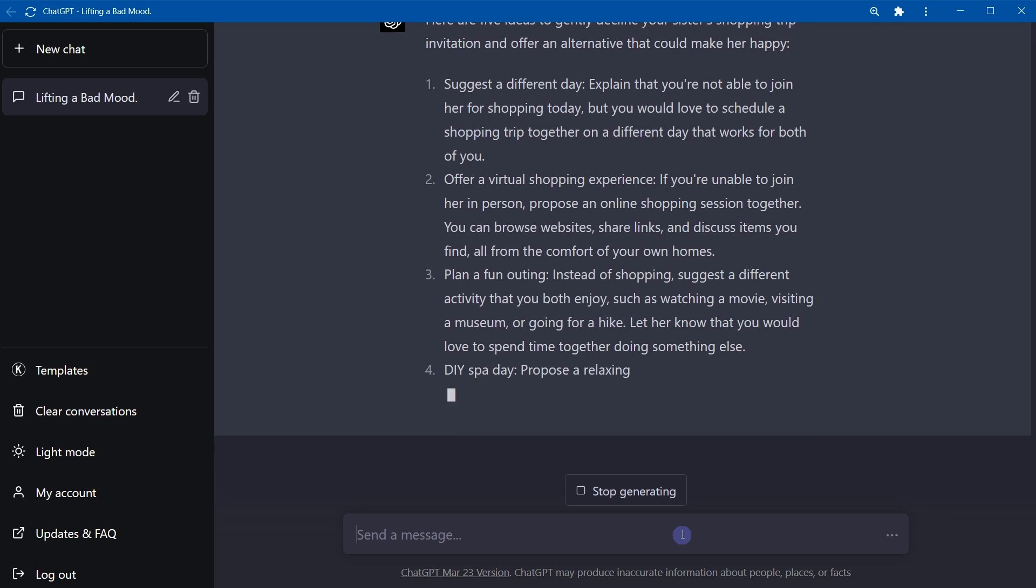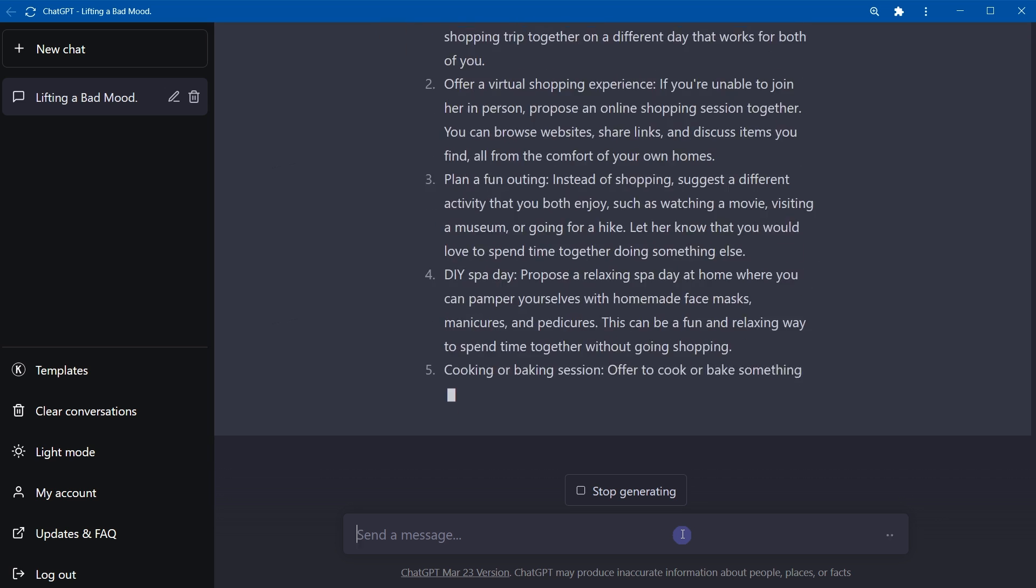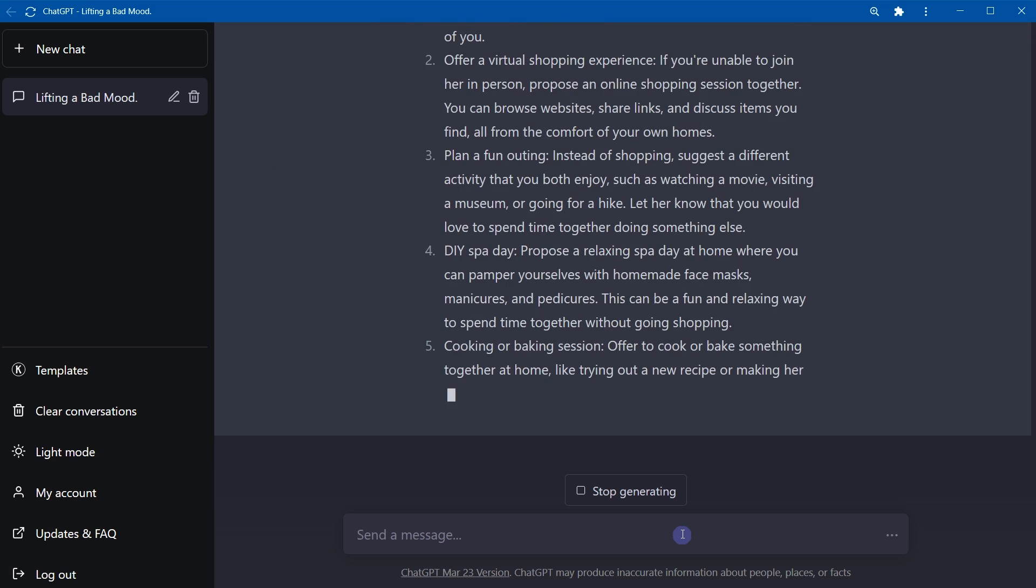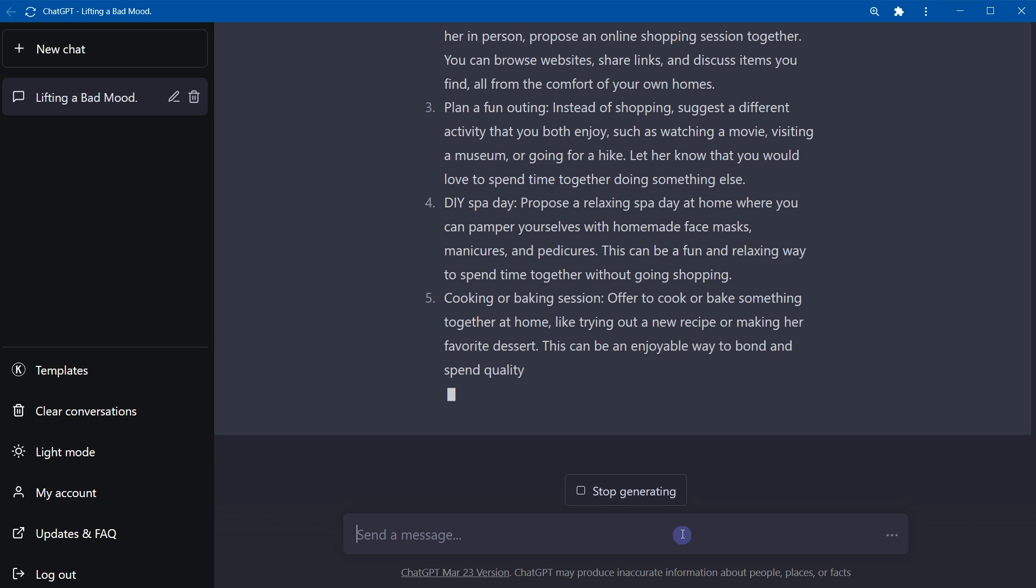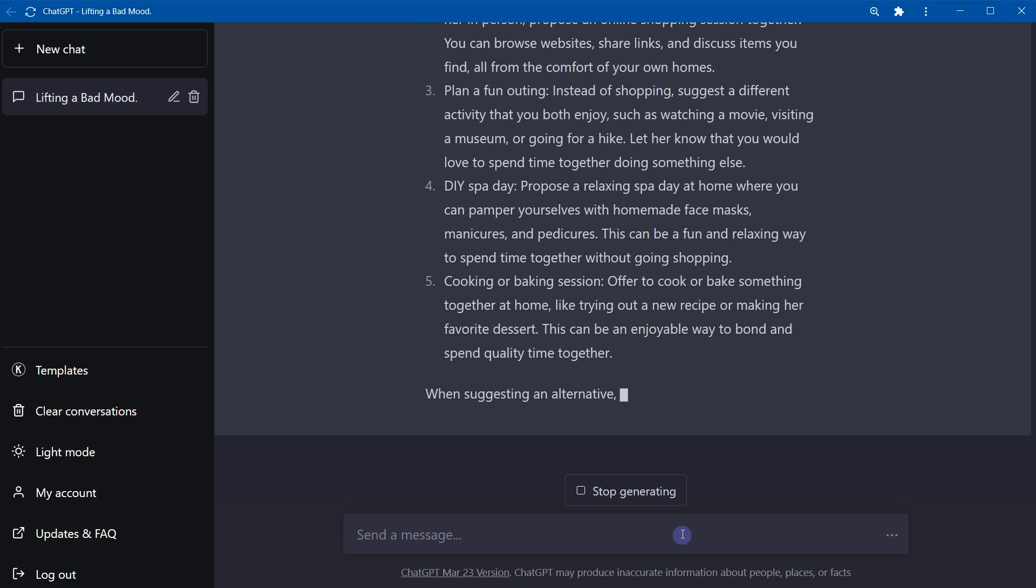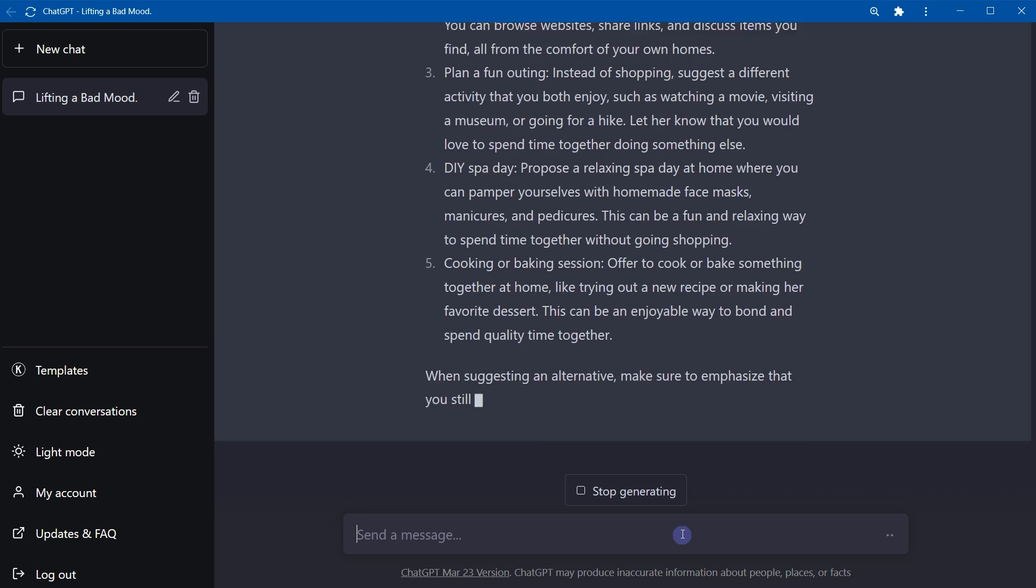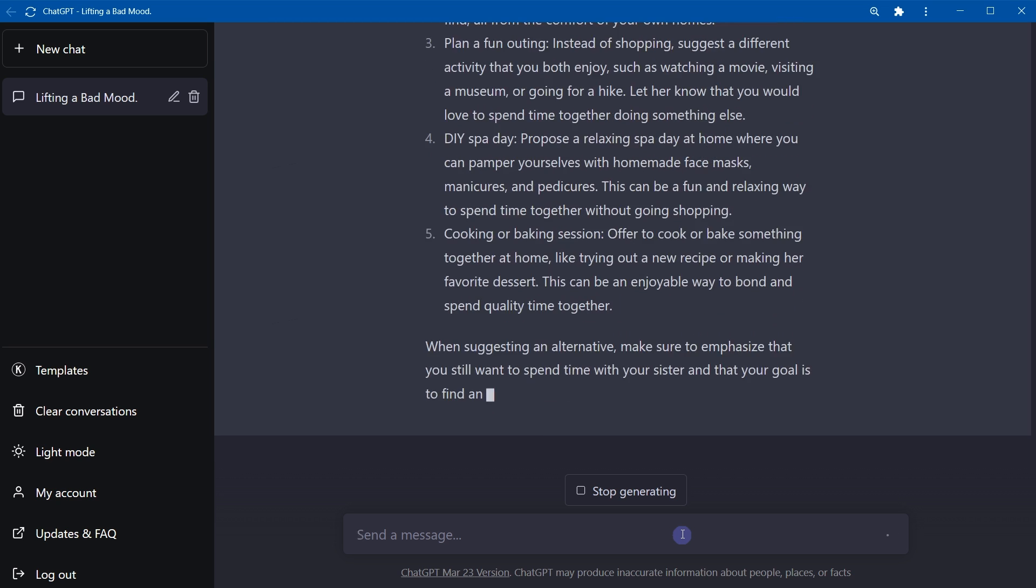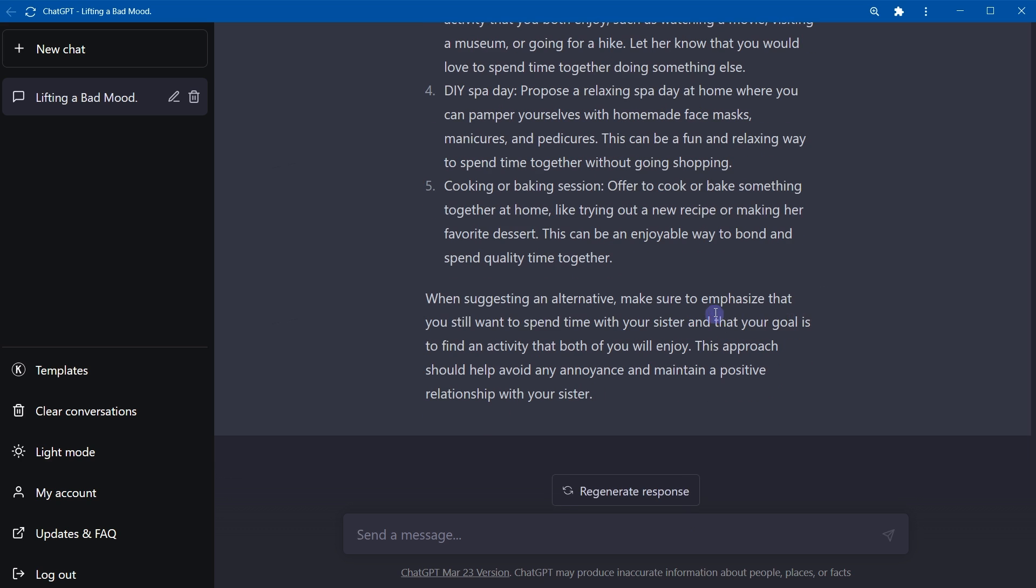And make sure to emphasize that you still want to spend time with your sister and that your goal is to find an activity that both of you will enjoy. Interesting, right? You see, in some cases, ChatGPT can answer better than you and me. If you use it with the messaging, it can potentially save relations and save your job as well.